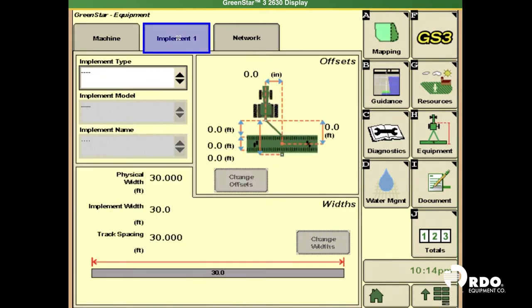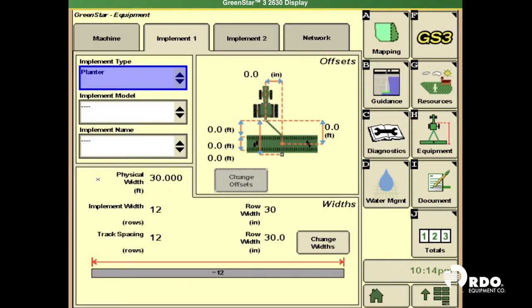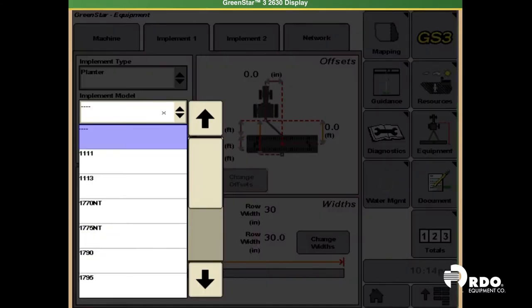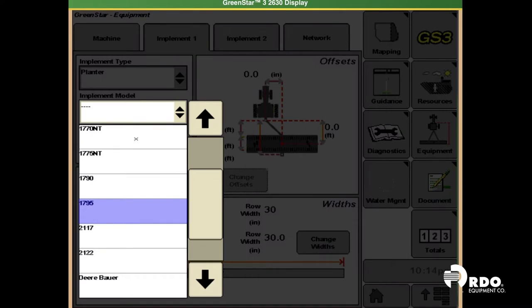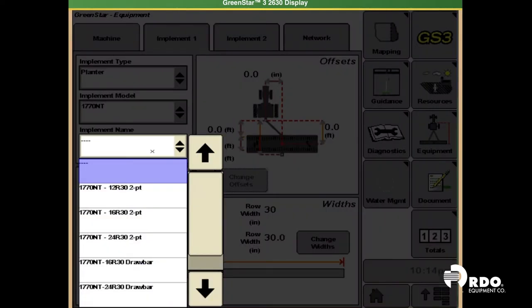We're going to go over to implement, your implement type, we'll use a planter, model, and the implement name.